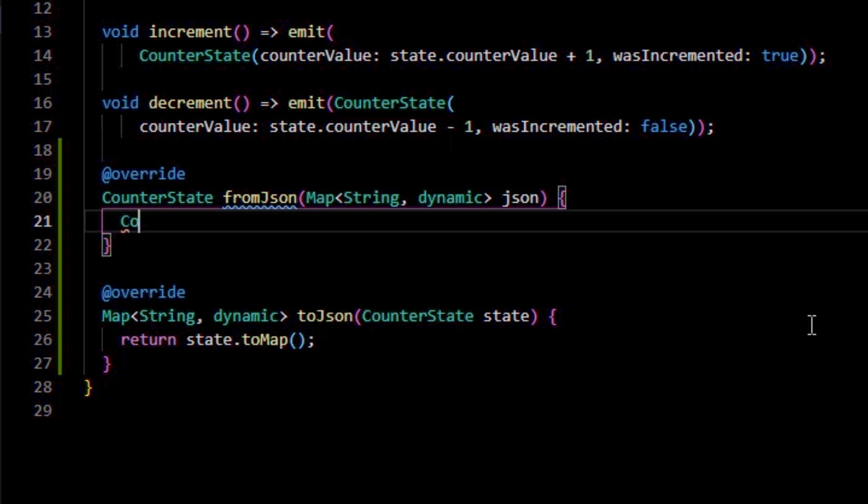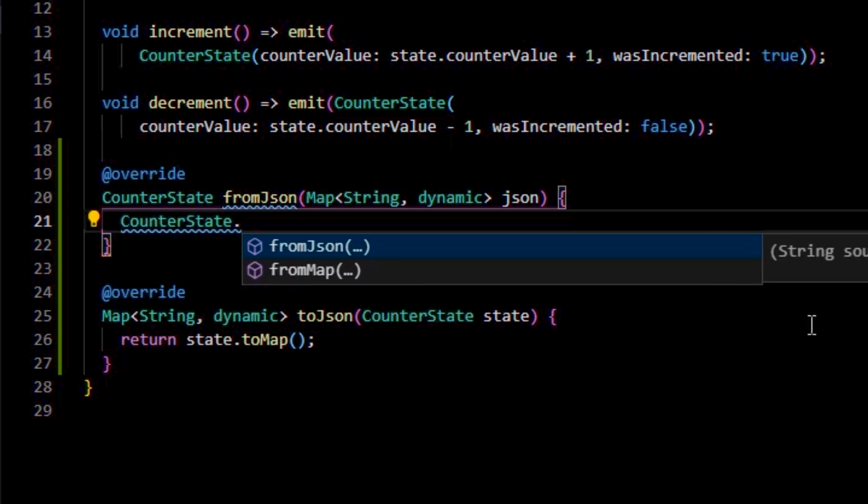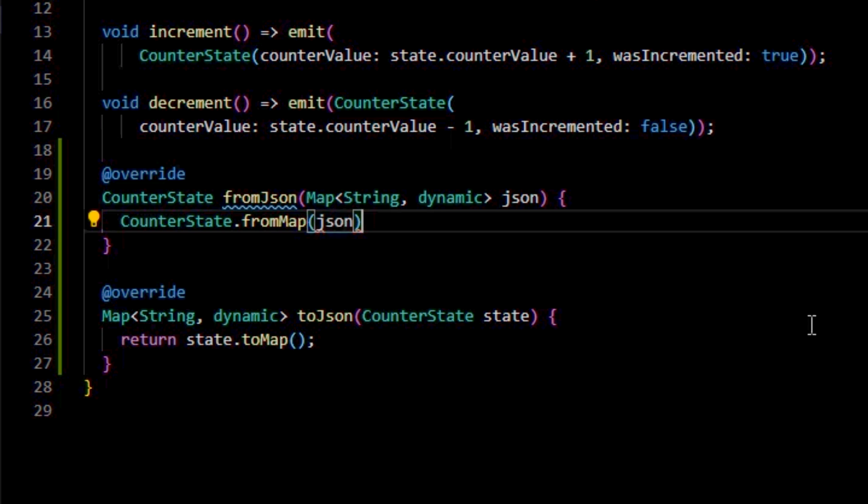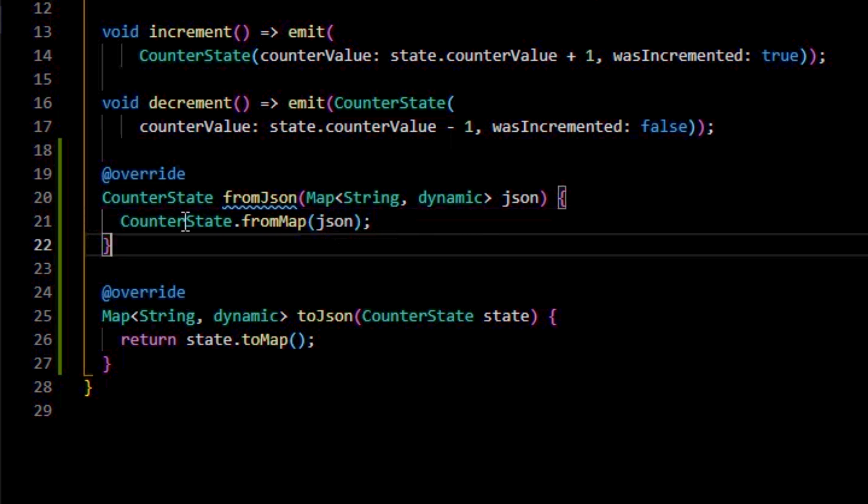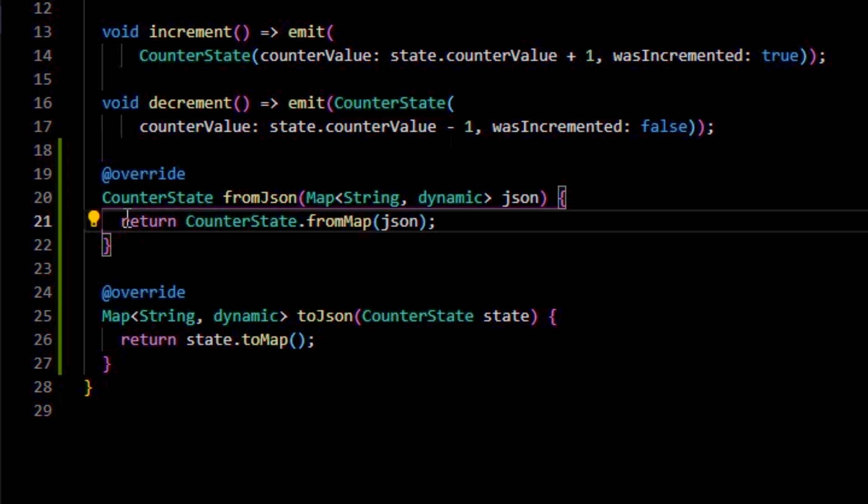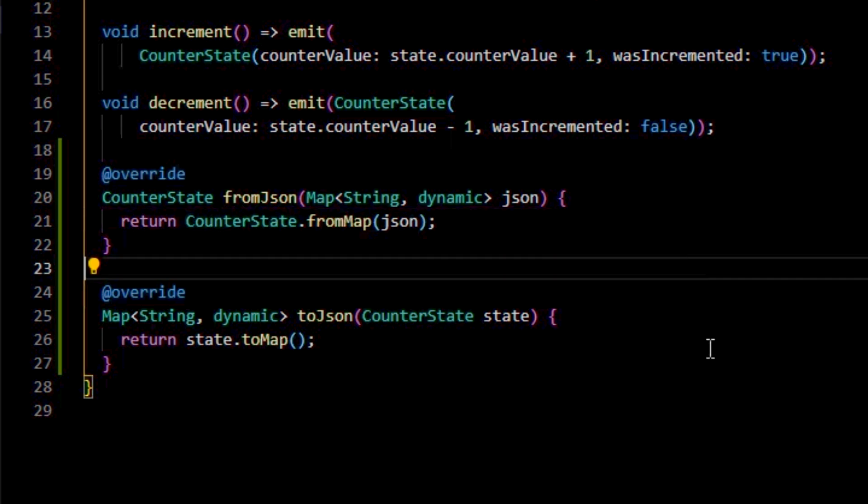When we want the app to access the last saved data from the local storage, HydratedBlock will call the fromJson function and retrieve the JSON, which is already converted into a map as I told you before. We'll need to return a new instance of the counter state populated with the data from that map, so we'll use the counter state fromMap method for that to happen.